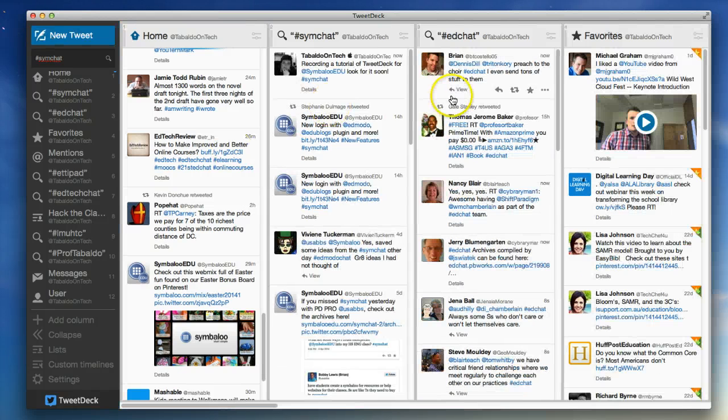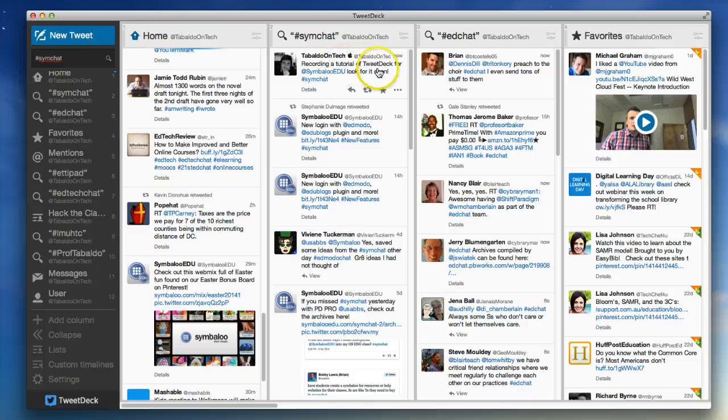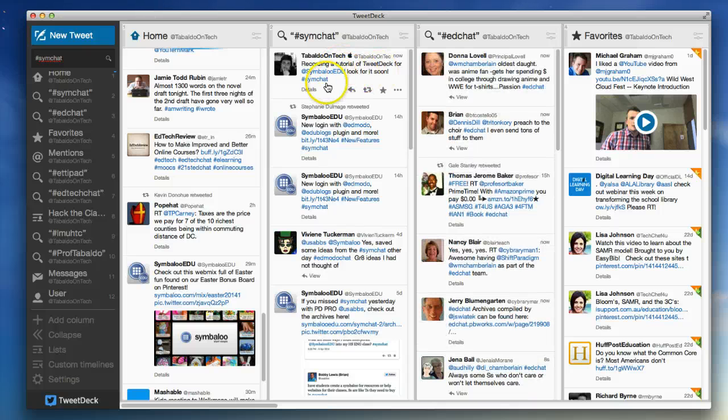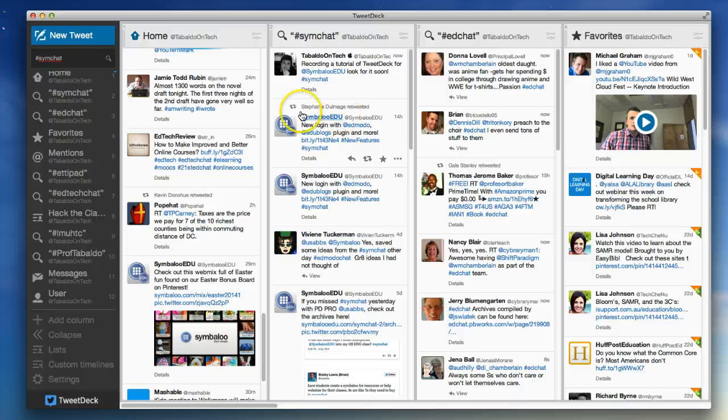And there, there it is, it popped up right there. Recording a tutorial of TweetDeck for the SymbalooEDU. Look for it soon. Simchat pops up right here.